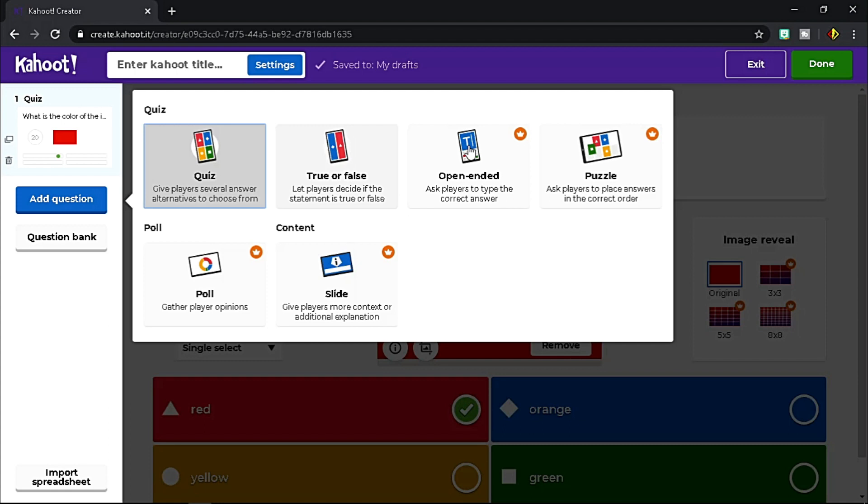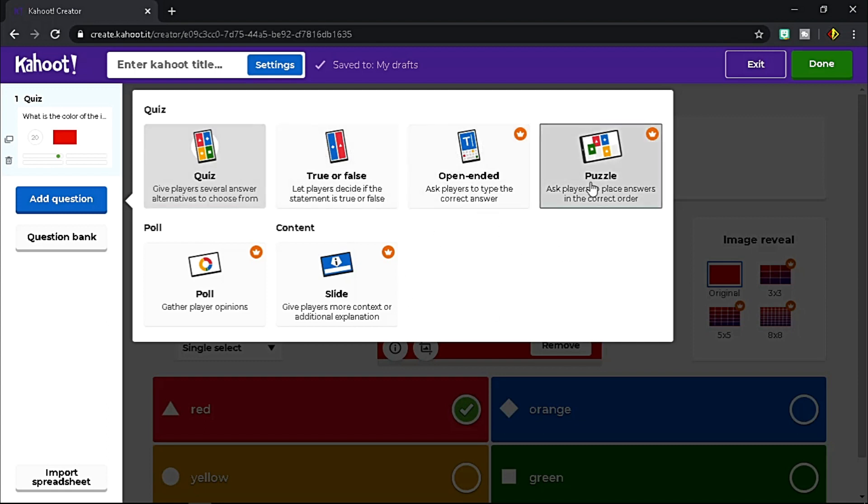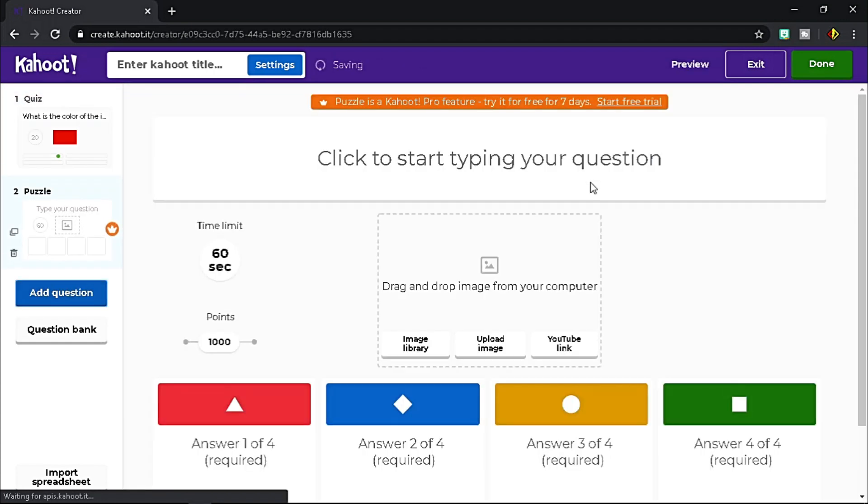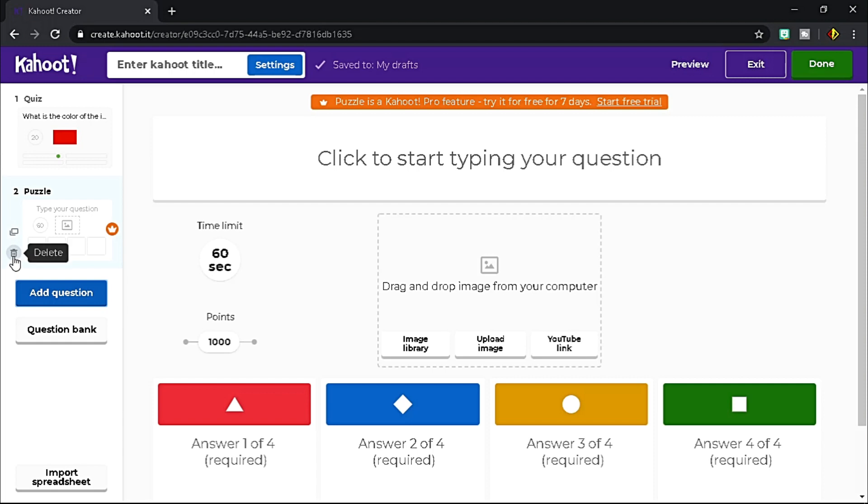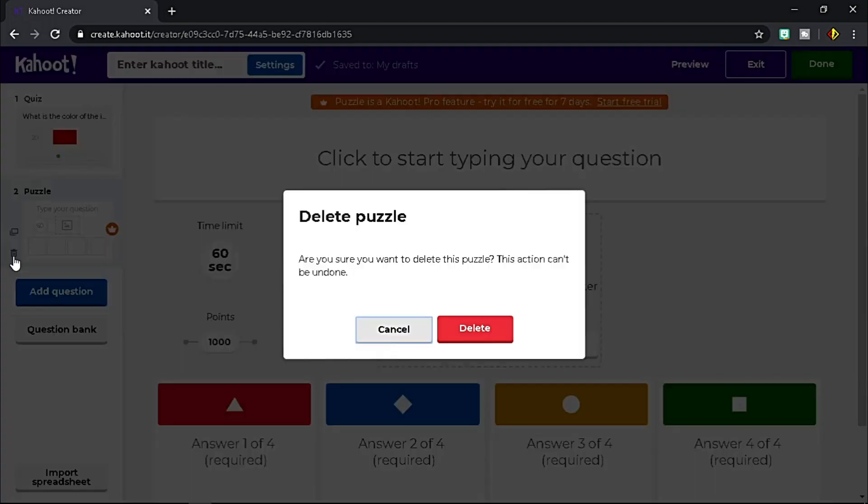There are several question types to choose from. If you choose open-ended, puzzle, poll, or slide, it says that this type of questions is under Pro plan. If you wish to delete a question, just click the delete icon.